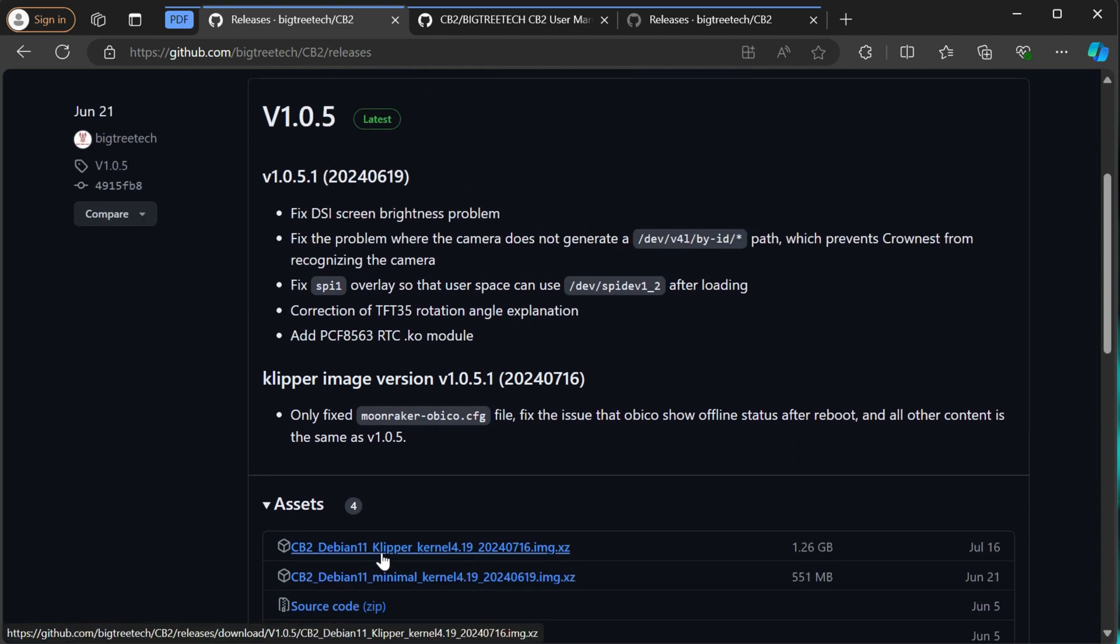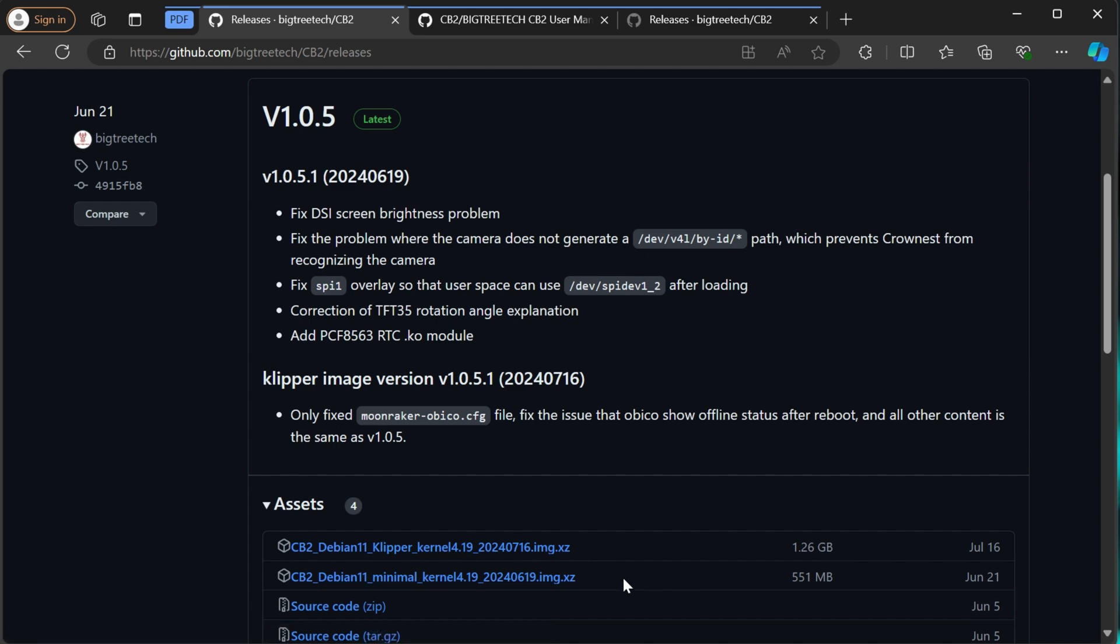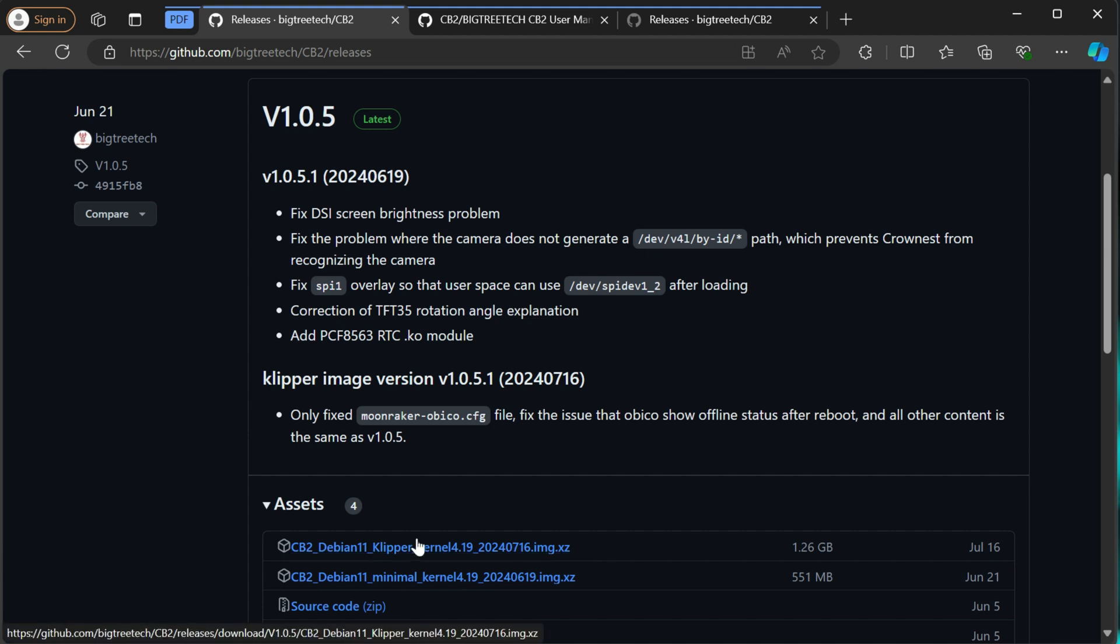That's for Clipper, assuming that's what you want to run. If you just want to put a Linux distro on there, download the Debian one with minimal. This will just give you a base Linux install that you can work with and build whatever from there. But in this video, I'm running Clipper, so I'm just going to use the Clipper install. So I'll go ahead and download that.